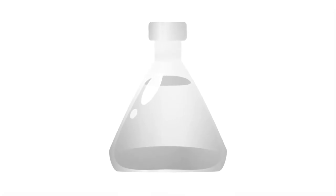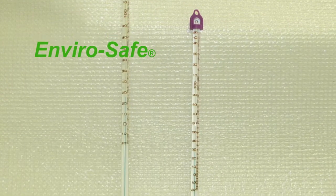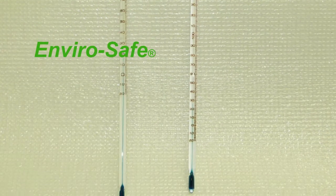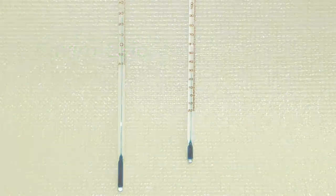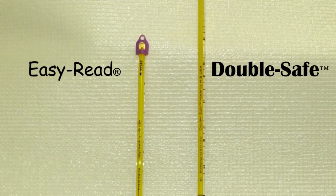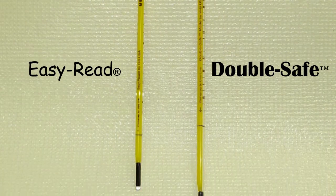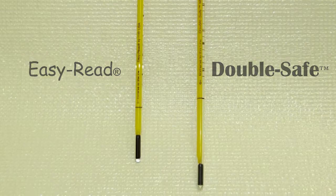This liquid is clear until a food grade dye is added. Enviro-safe thermometers contain enviro-safe liquid dyed green. Easy Read and Double Safe thermometers contain enviro-safe liquid dyed black.